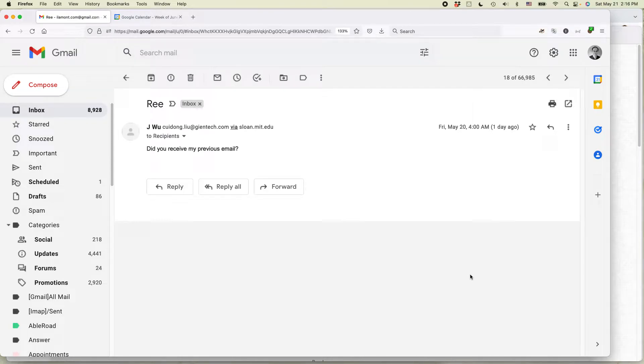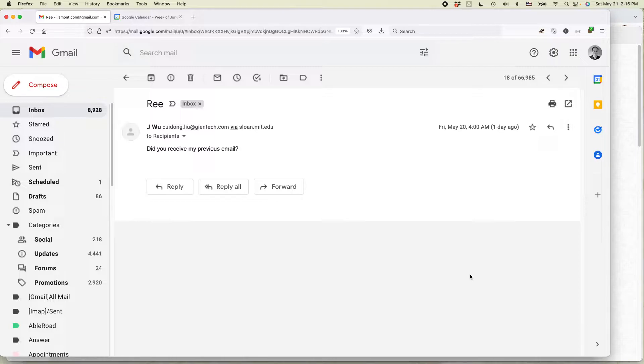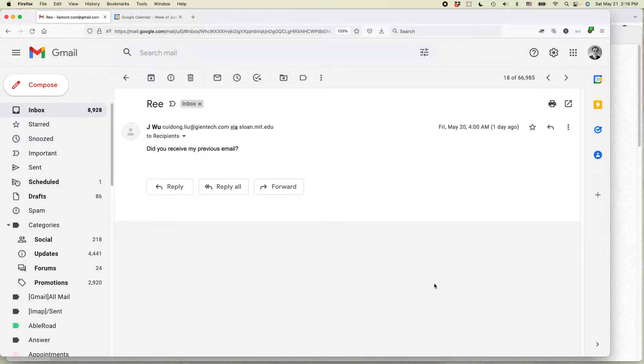This is Ian Lamont from In 30 Minutes Guides. I'm going to show you two ways to prevent email from showing up in your Gmail inbox - that is, email from a certain person. If this video helps, please take a moment to like it and subscribe, and let's get going.